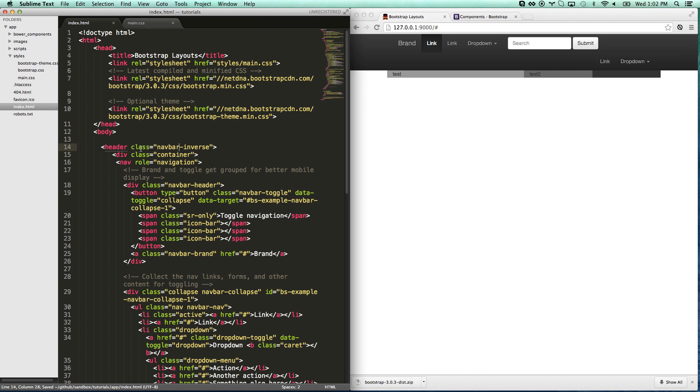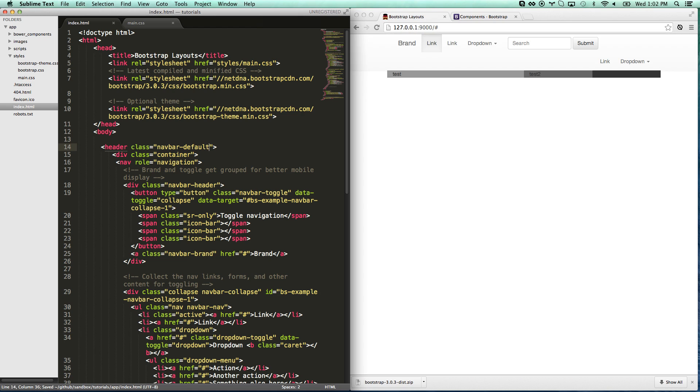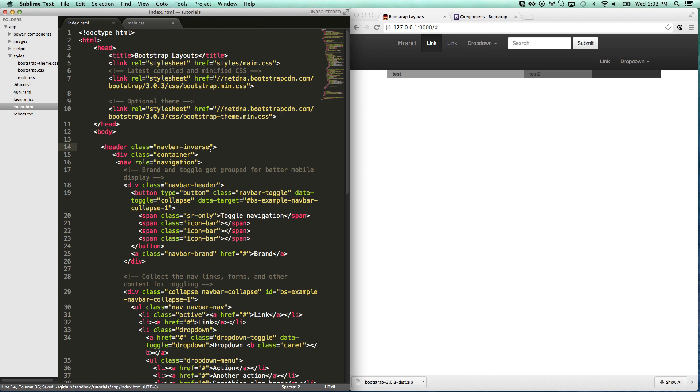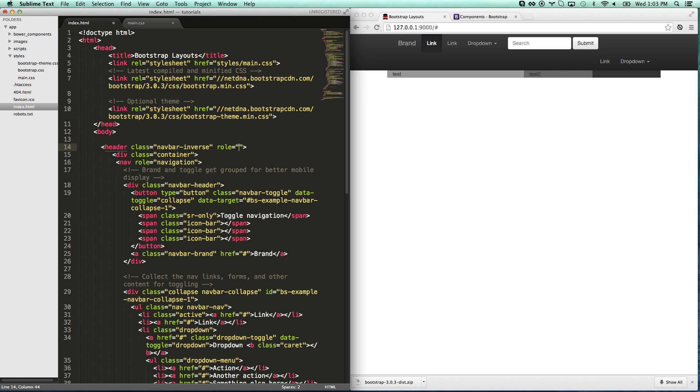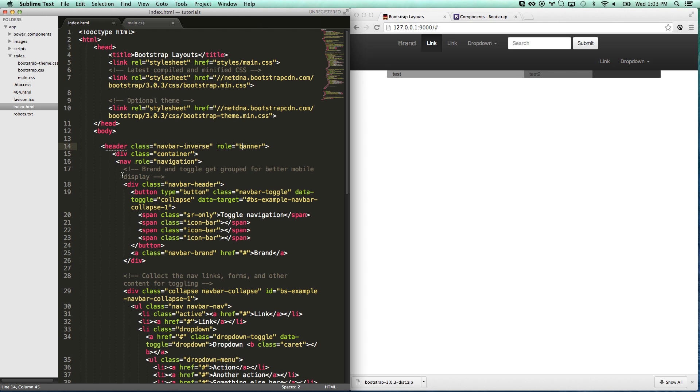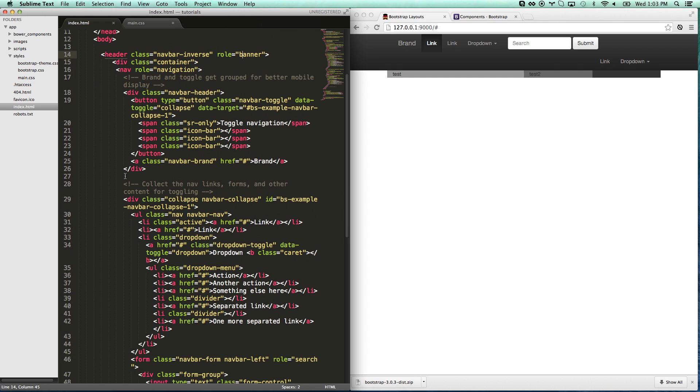So your navbar default gives you that grayish. I don't know if you can see but it's a little bit gray. I like navbar inverse because it gives me a black look. And then I put the container which is going to keep all my stuff in this centered look here. So my container is inside of my navbar class. And then I have my navigation inside. And I'll give this a role banner just since that's technically correct HTML markup.